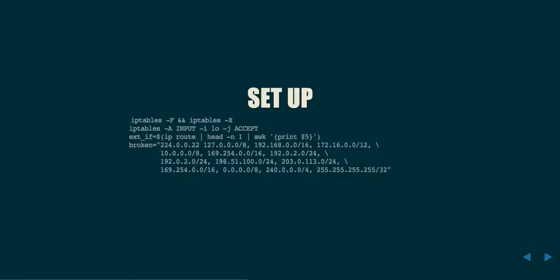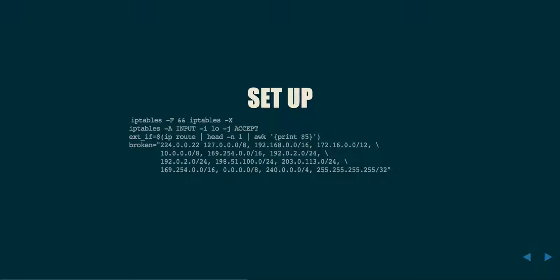Next, we're going to allow traffic that is coming in on the loopback interface. We designate this by saying append to the input chain any traffic matching the interface of the local loopback, and we're going to accept it. The next line is sort of a hack that will let you figure out what the default route is. This particular command will go out and find what the externally facing interface is, and then set that IP address to current device.